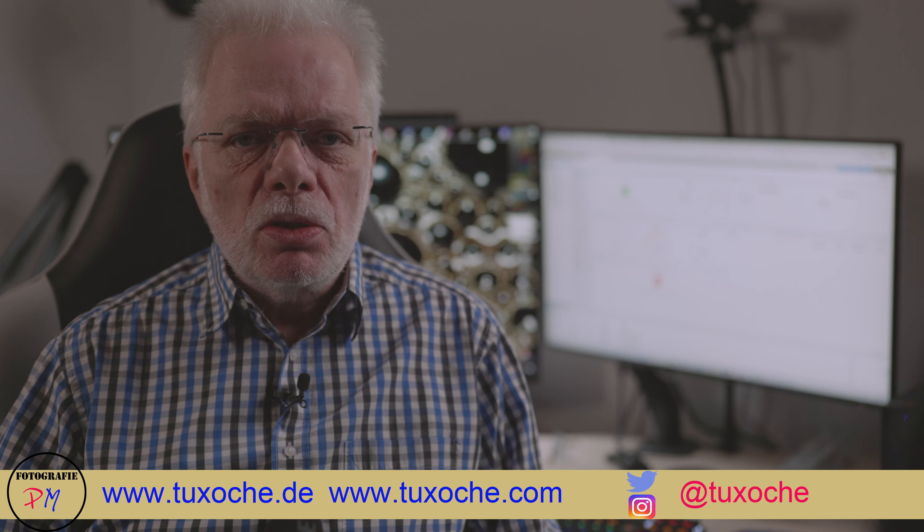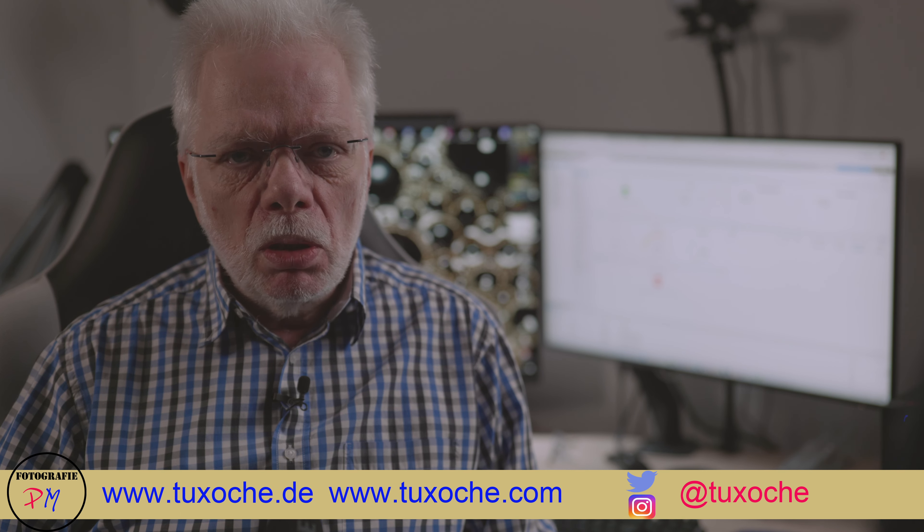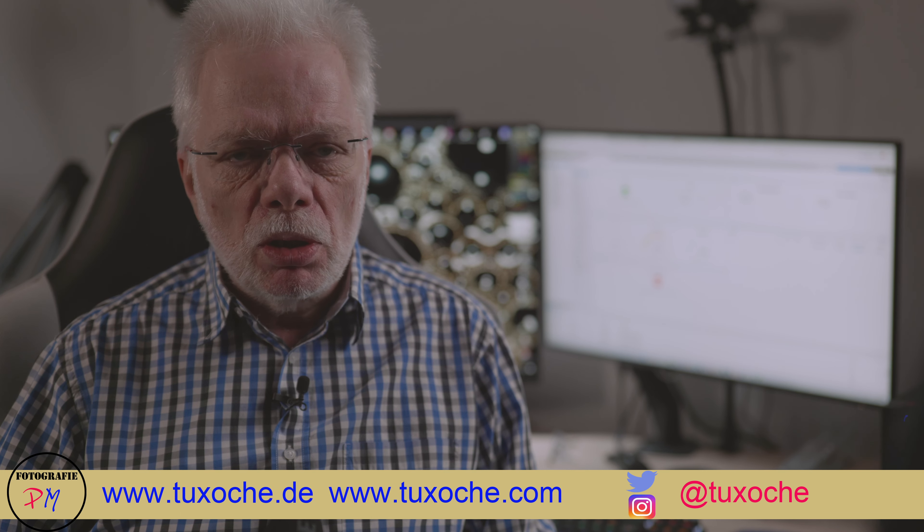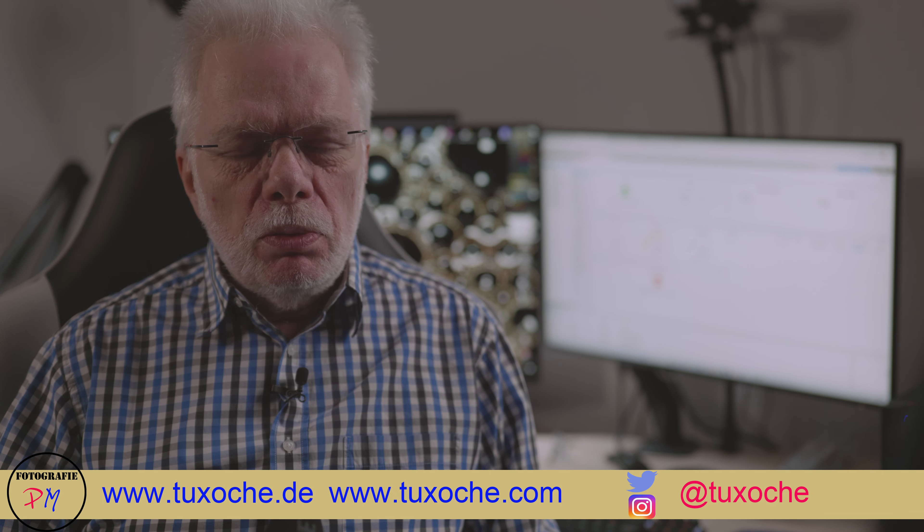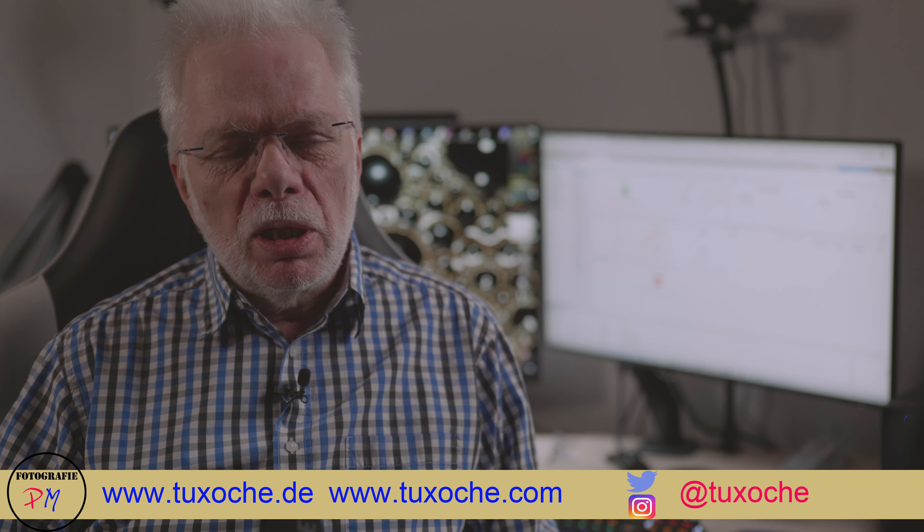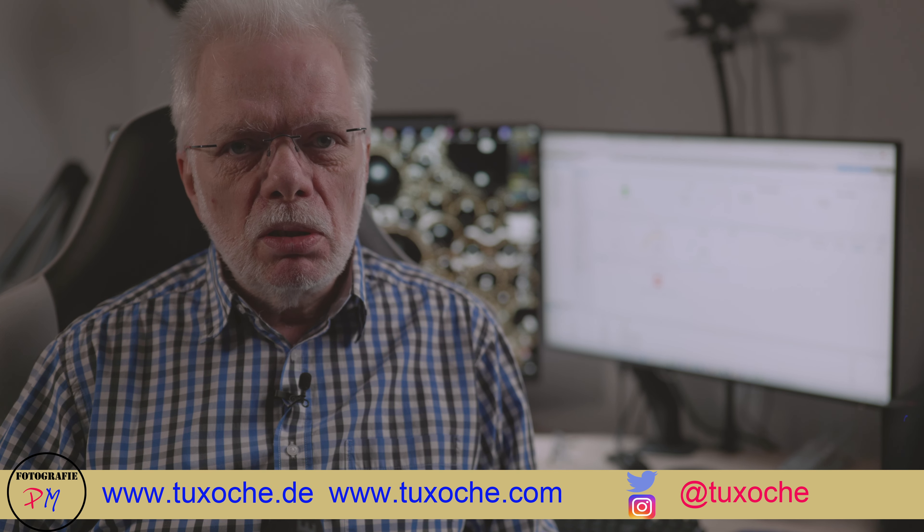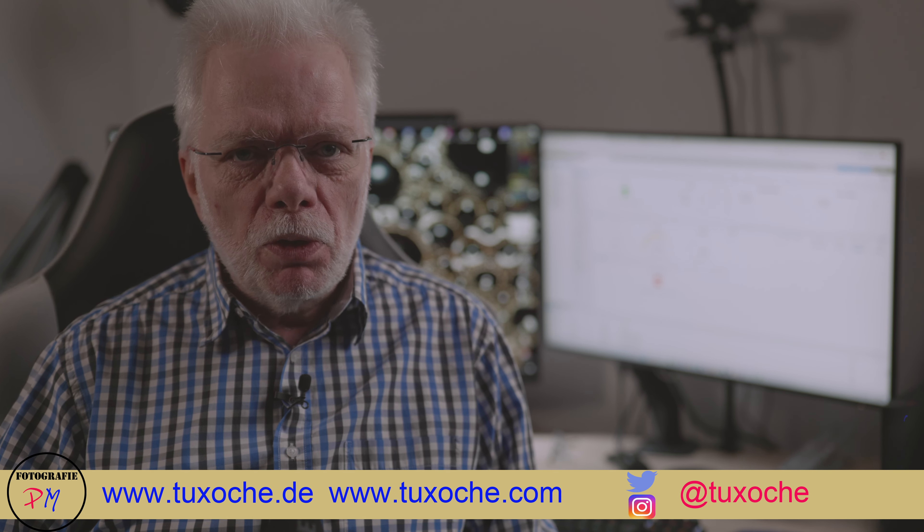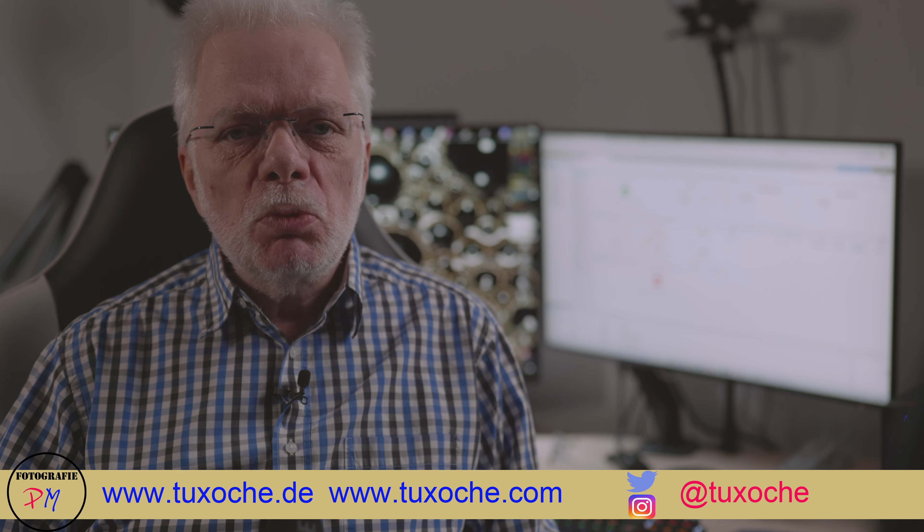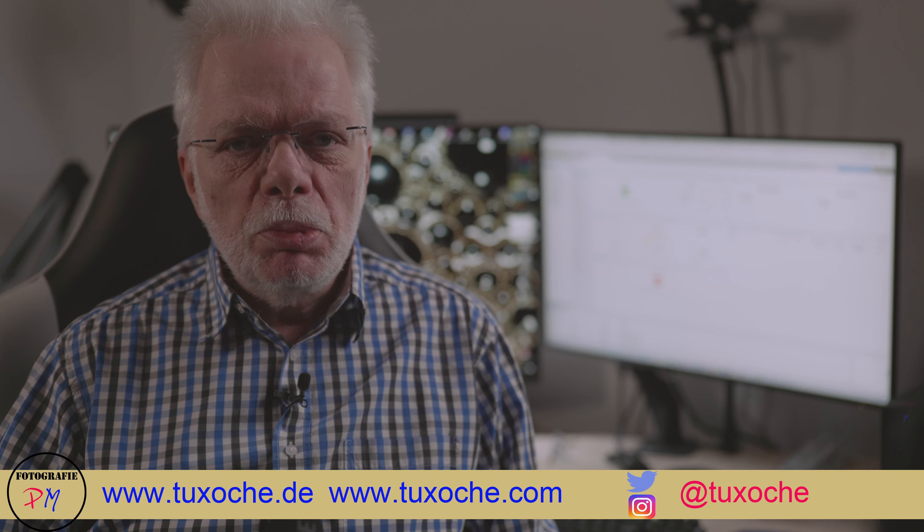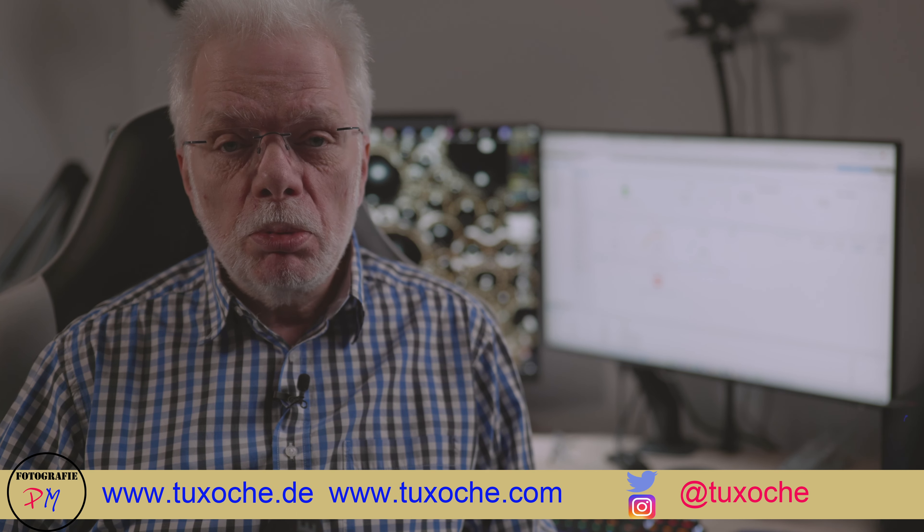Hi there, this is tuxoche.com again. Welcome to my video channel. As you would probably guess, this time it's not a photography theme or topic. This time we want to talk a little bit about WordPress.